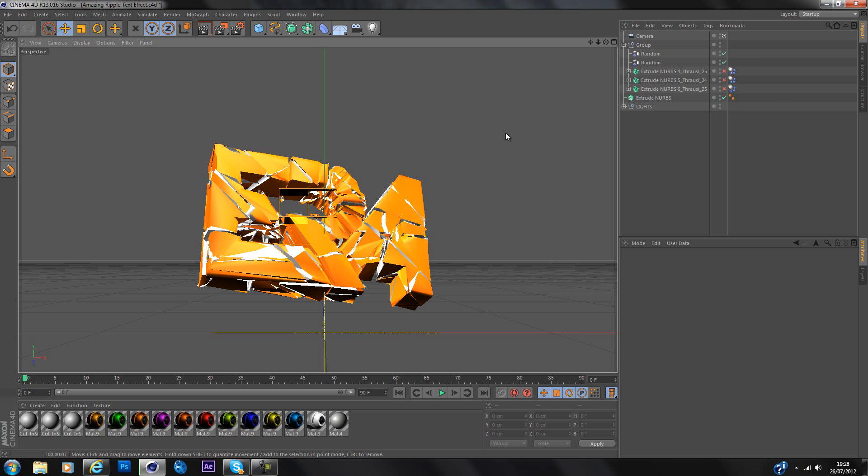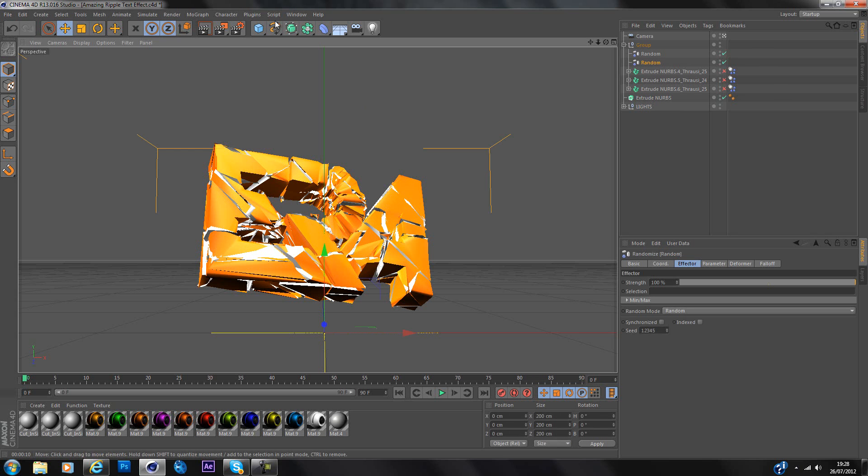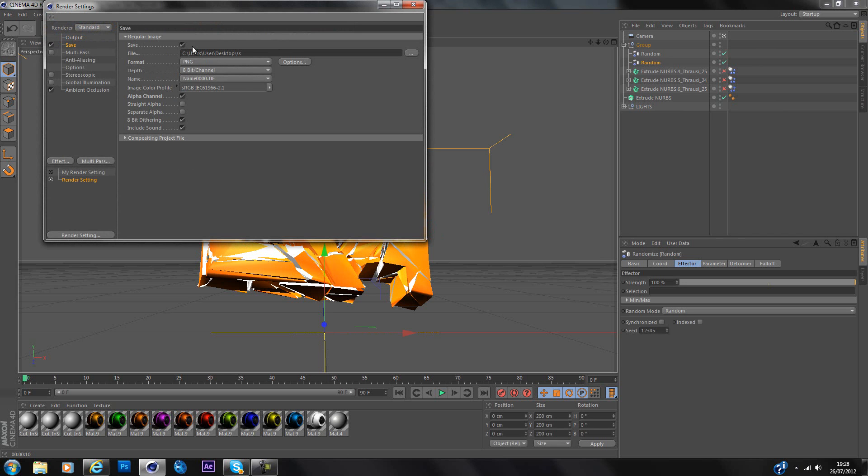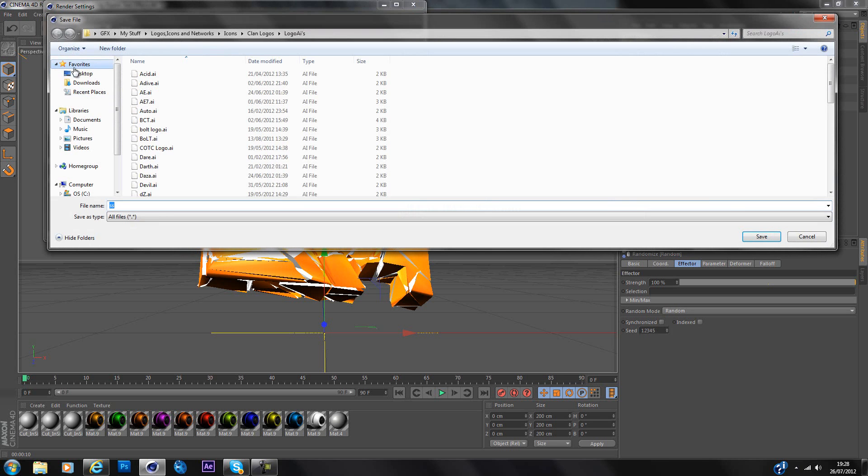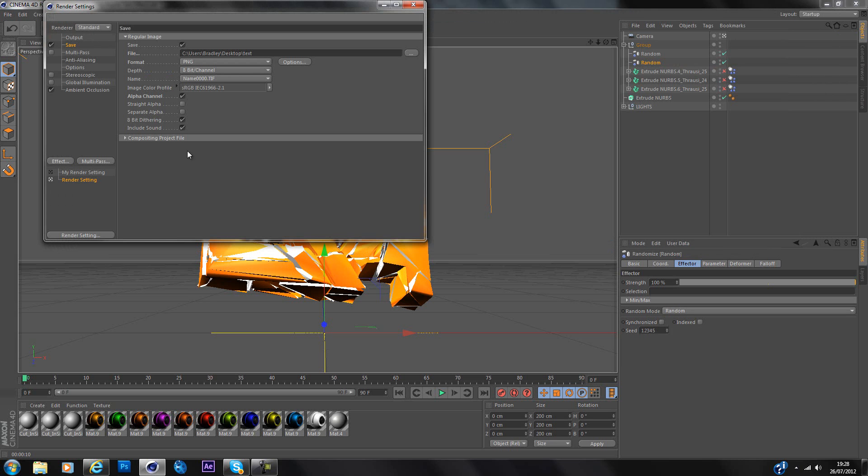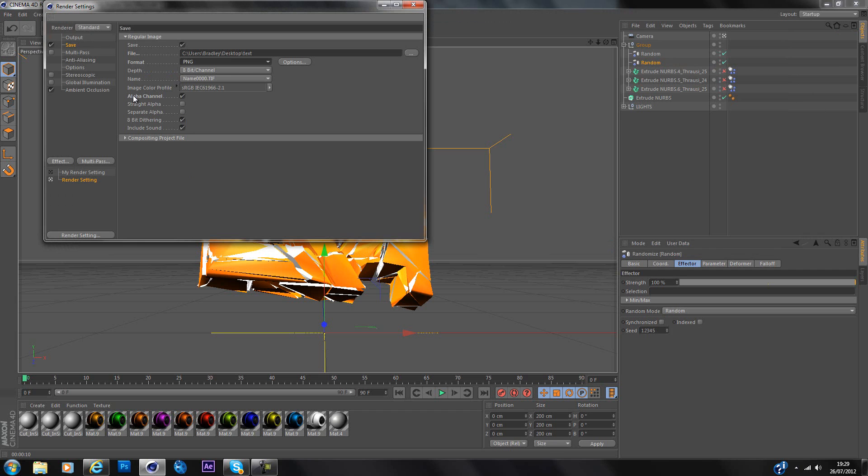So next for your render settings you're probably going to want to put the output as 1920x1080. Resolution 72, current frame and then go to save, put where your desktop is. So I'll put mine in now. And then make sure the format's on PNG and the alpha channel is selected because that will let it as an editable layer in Photoshop. Instead of like with a background so you have to remove it and everything. It'll just make it one piece the text so that you can just drag it onto your work.